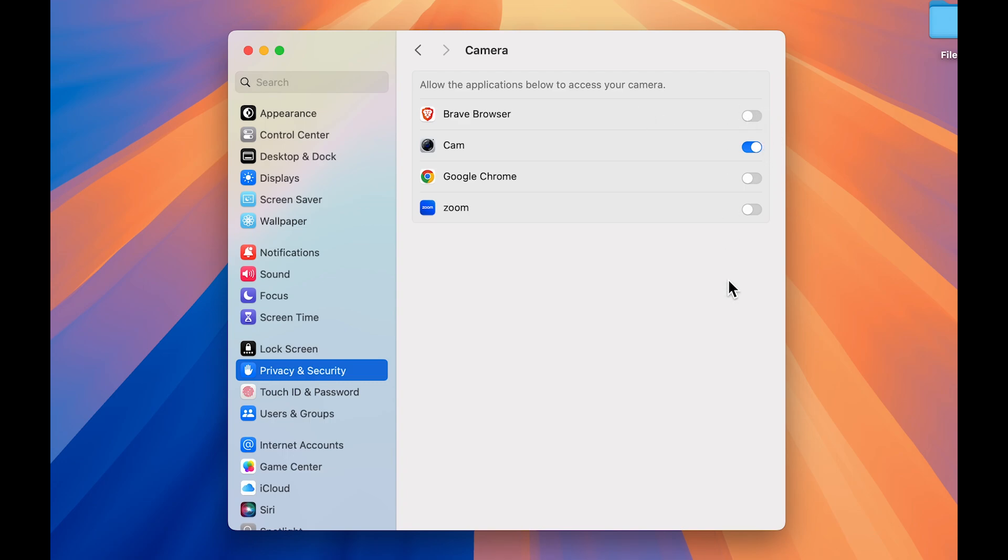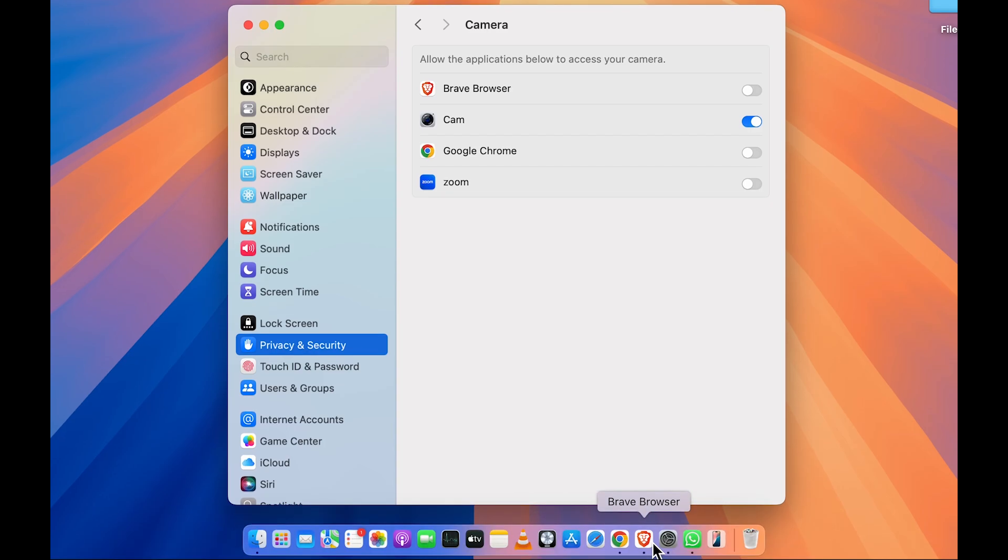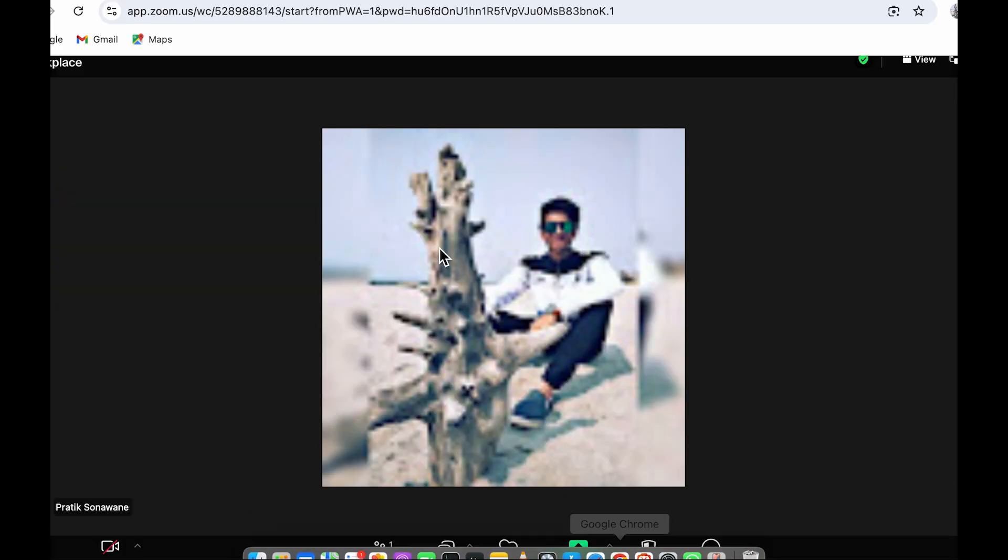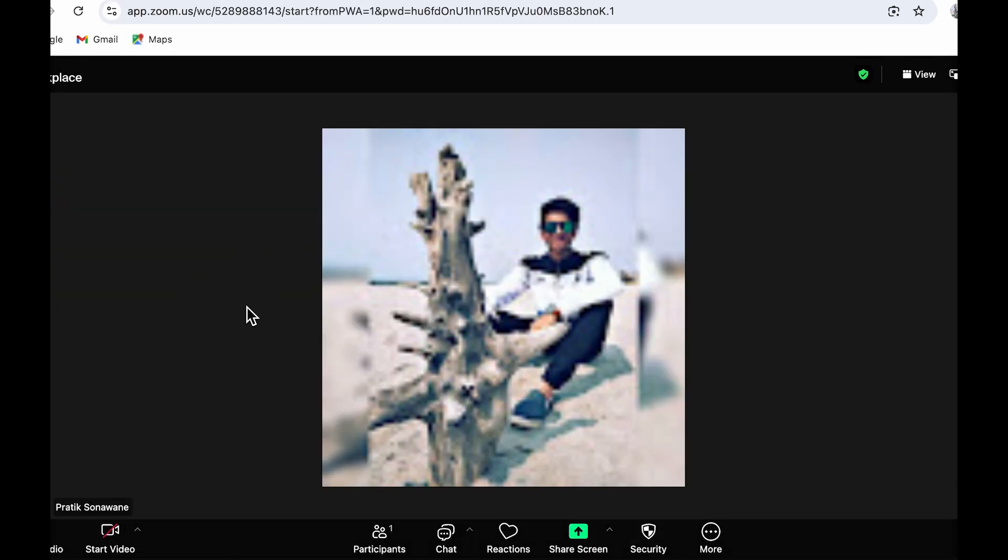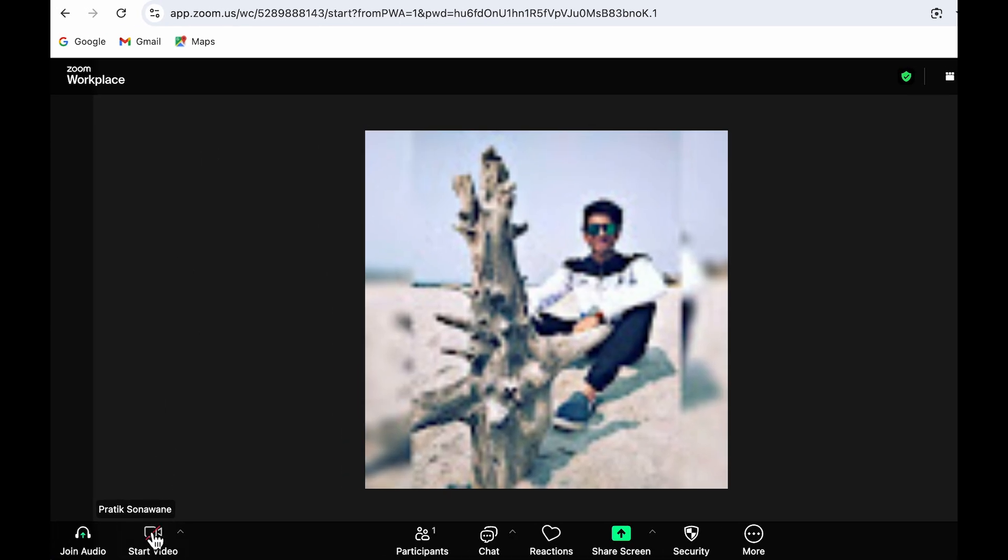Another way of doing it is you can simply go on a browser. As you can see, I'm in a meeting, and I've shown you an example of whenever you are in a meeting on any browser and you want to give permission for any particular application.